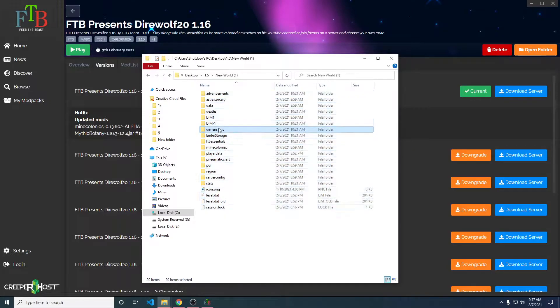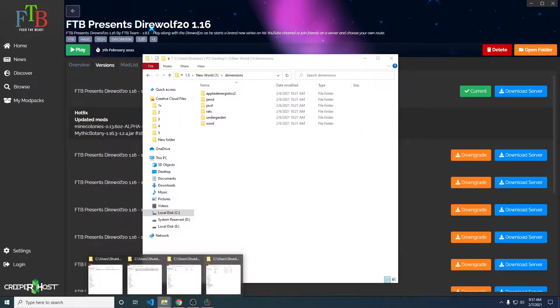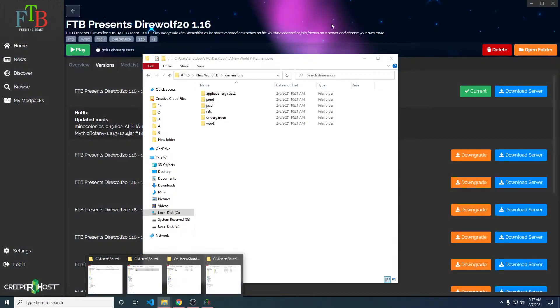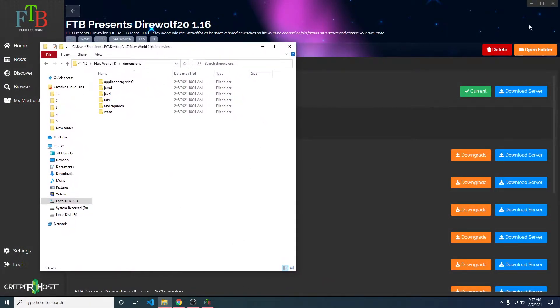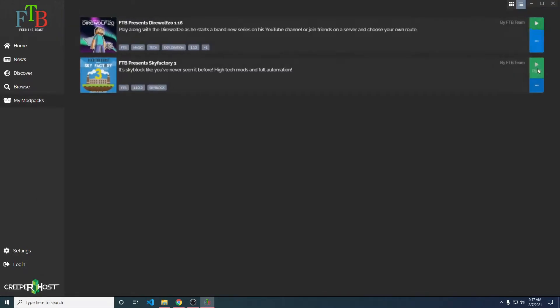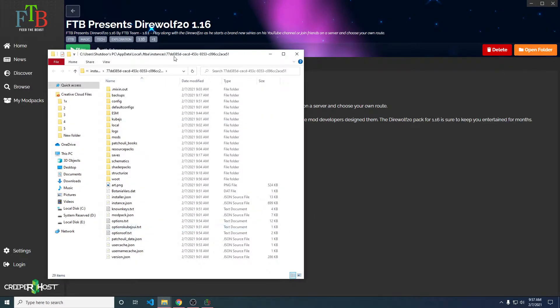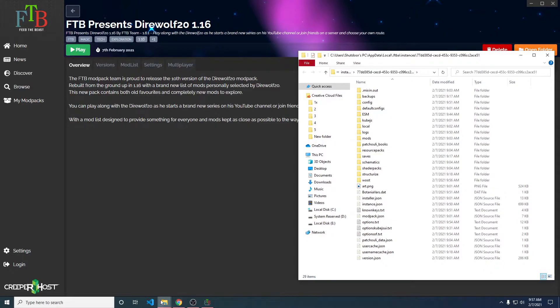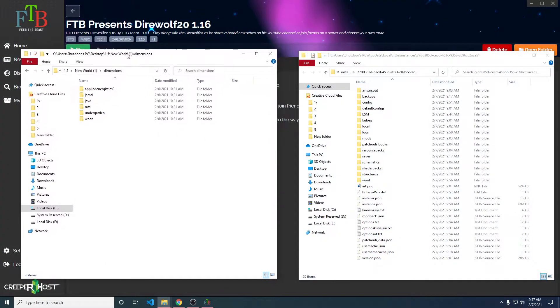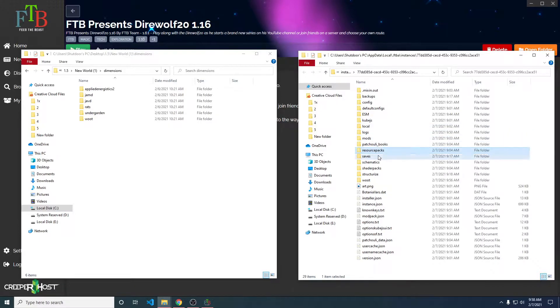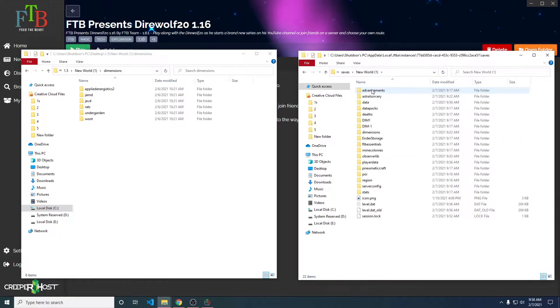So I have the dimensions folder here. This dimensions folder will allow for me to go into this dimensions folder, and I can keep this open. I can go here to the FTP application. I can quickly click these three dots, if you didn't see me do that. I can click open folder, and it will open the current instance. So I can go here, and I can also go to saves here. New world, which is my current world that I play with.